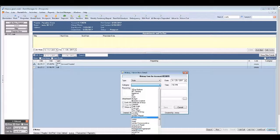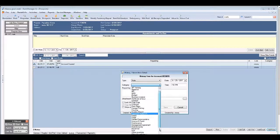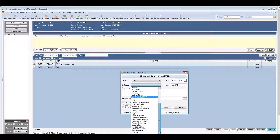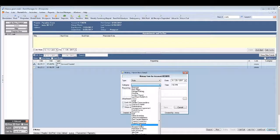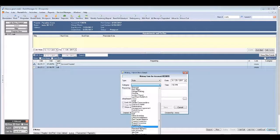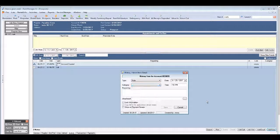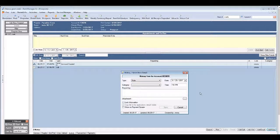There's a number of categories when you create notes. This one also has prospect communications. So that's a really good one to use.